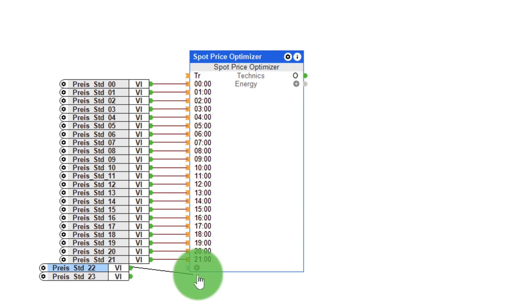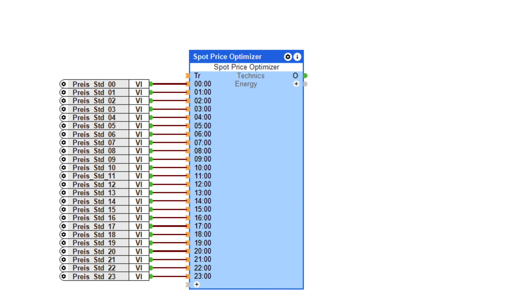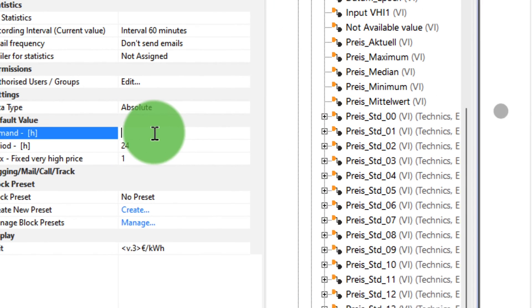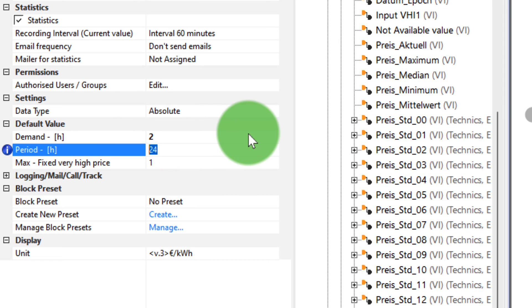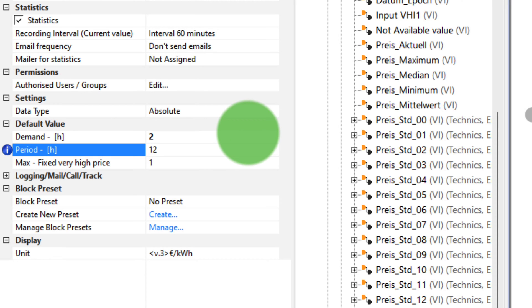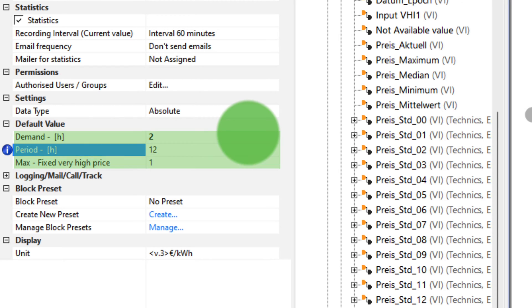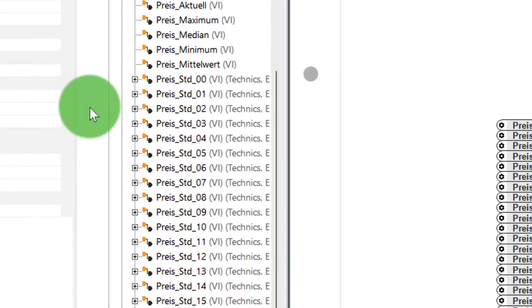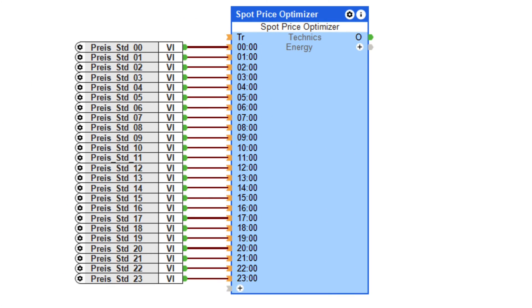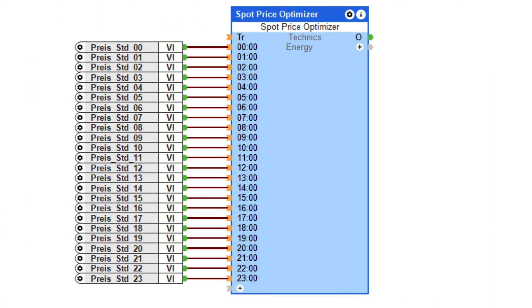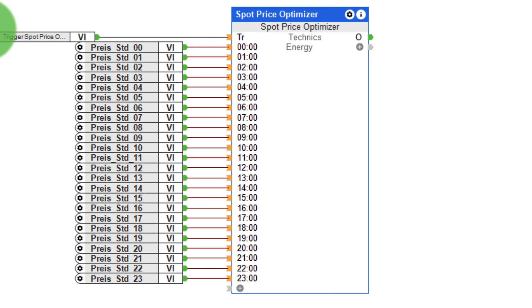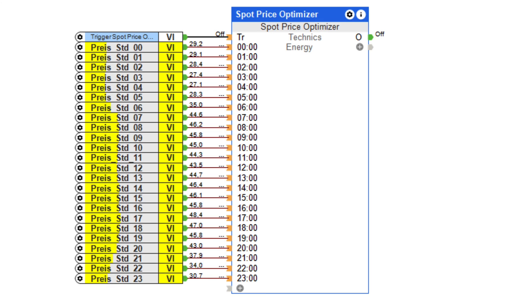The new function block offers two options. On the one hand, consumers can be activated automatically exactly in those hours when the electricity price is lowest. To do this, first define the two parameters, period and demand, within the function block. Period is the period in which the cheapest electricity prices are to be determined, and demand corresponds to the activation period in hours. If the trigger input of the function block is now activated, it activates the output — in this example — for the two cheapest hours within the next 12 hours.